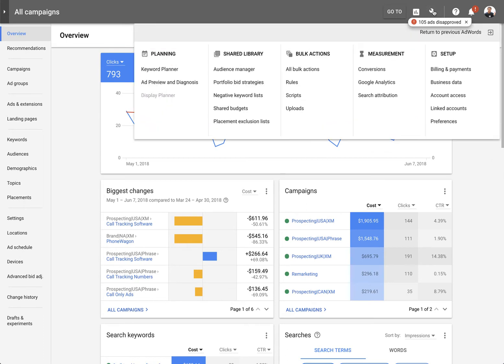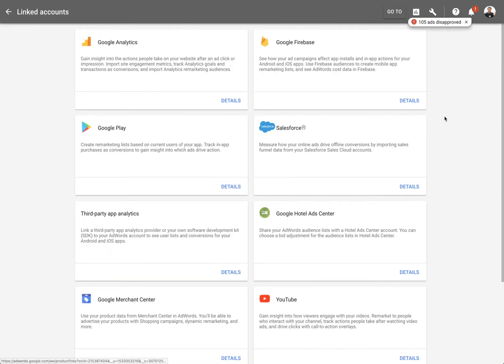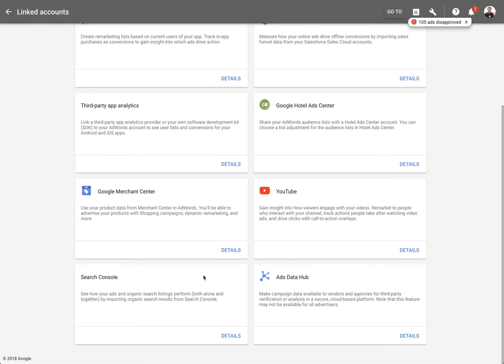So what you want to do is click on the settings right here. Go to Linked Accounts under Setup. Once you're in Linked Accounts, scroll down and go to the Search Console.